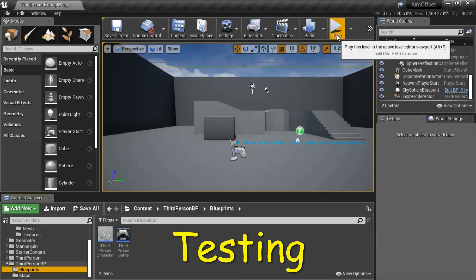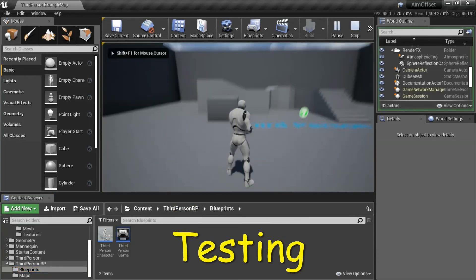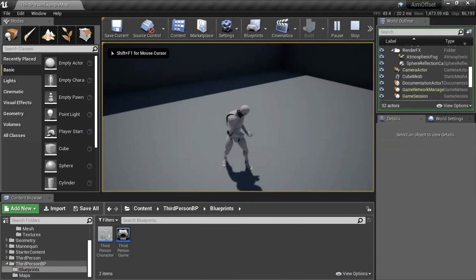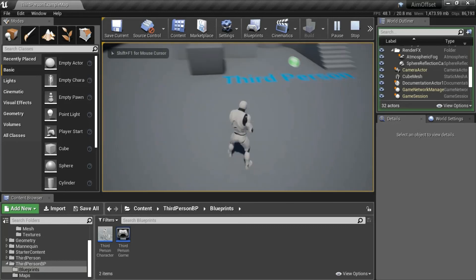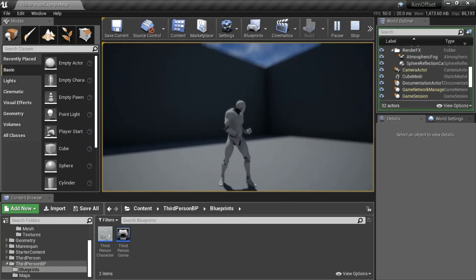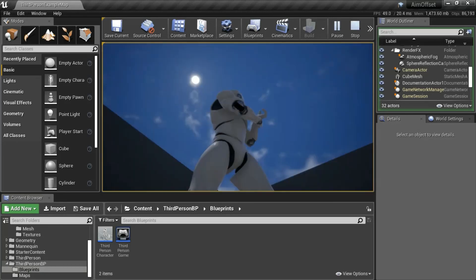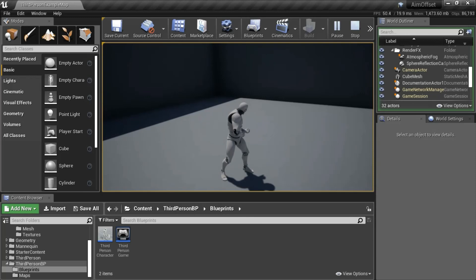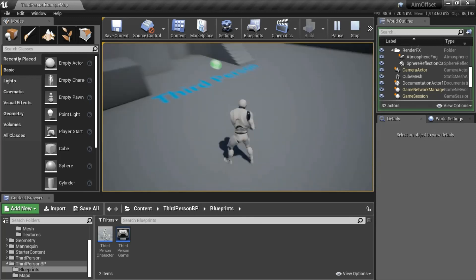And press play to test. And it's working correctly.